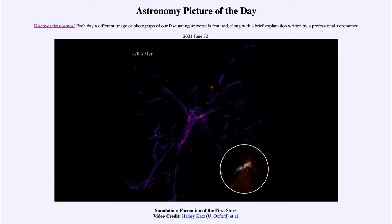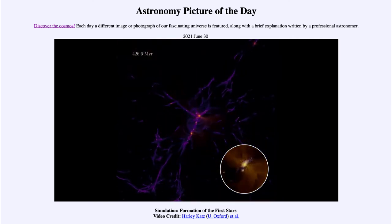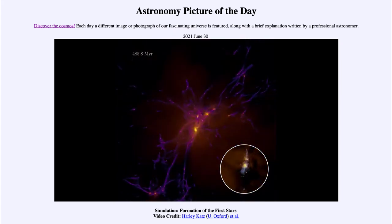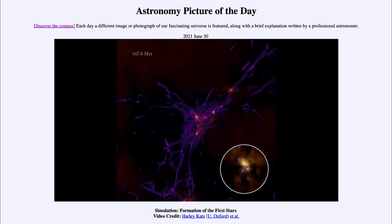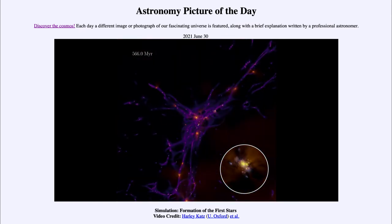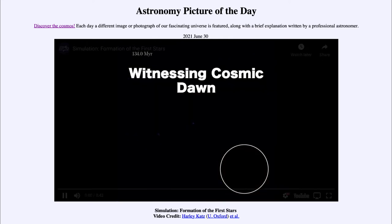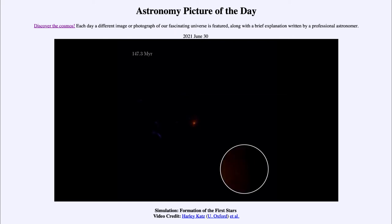That inset shows a very central region where a galaxy is likely beginning to form. Now galaxies long ago were more like very big star clusters, and not like the large spiral and elliptical galaxies that we see today. You'll see that as it gets up over 500 million years and stops at 566 million, a lot more stars have formed.